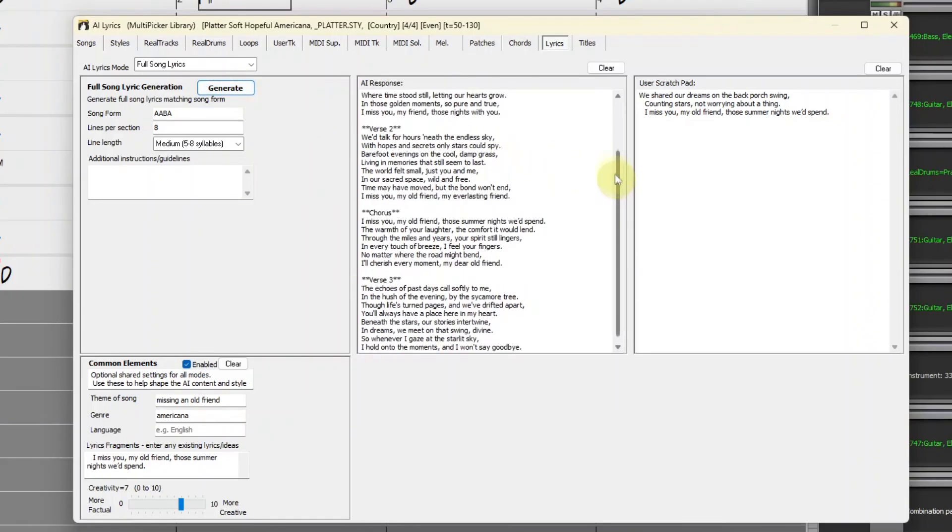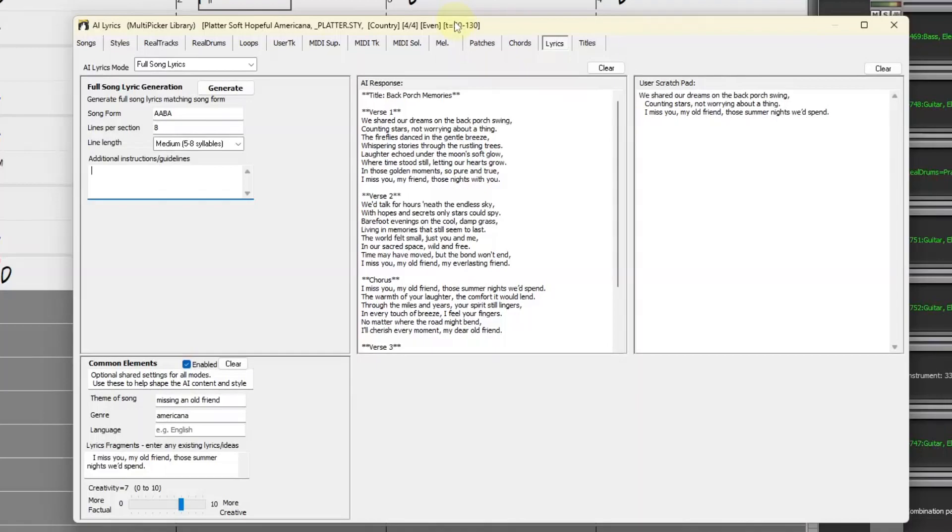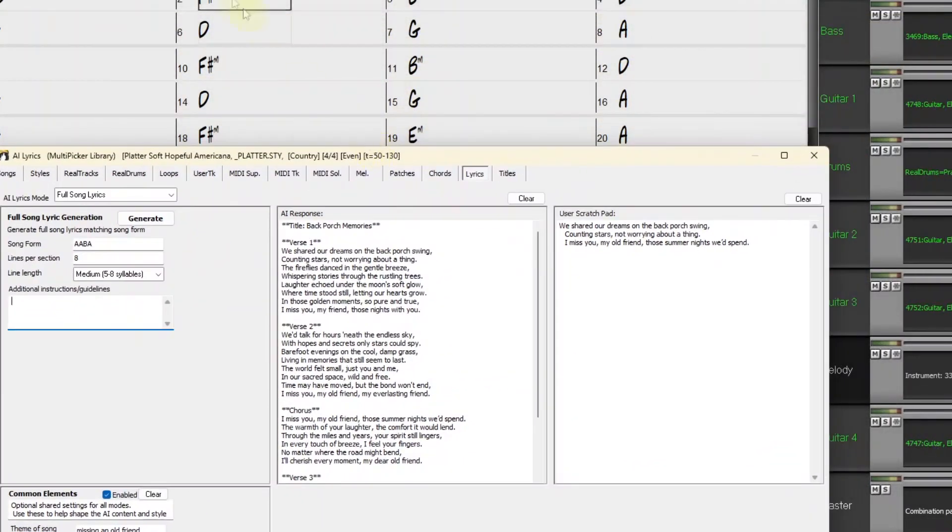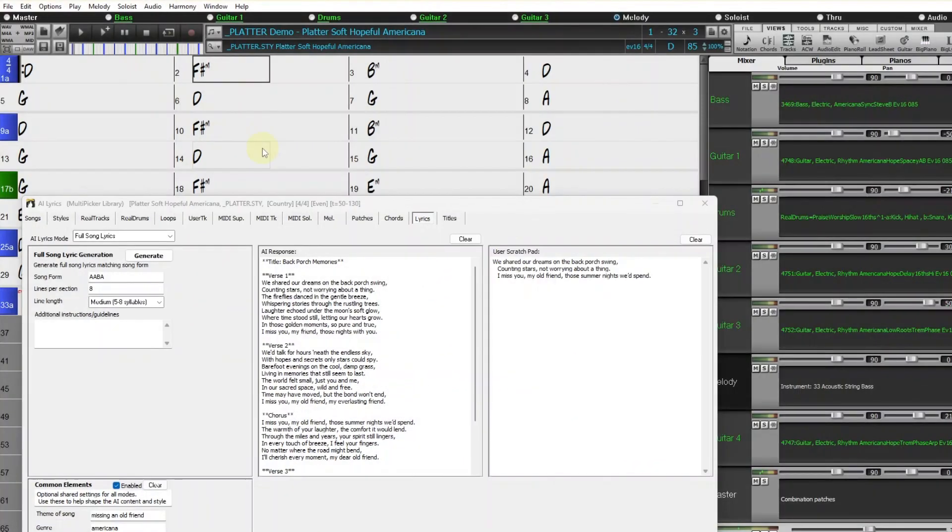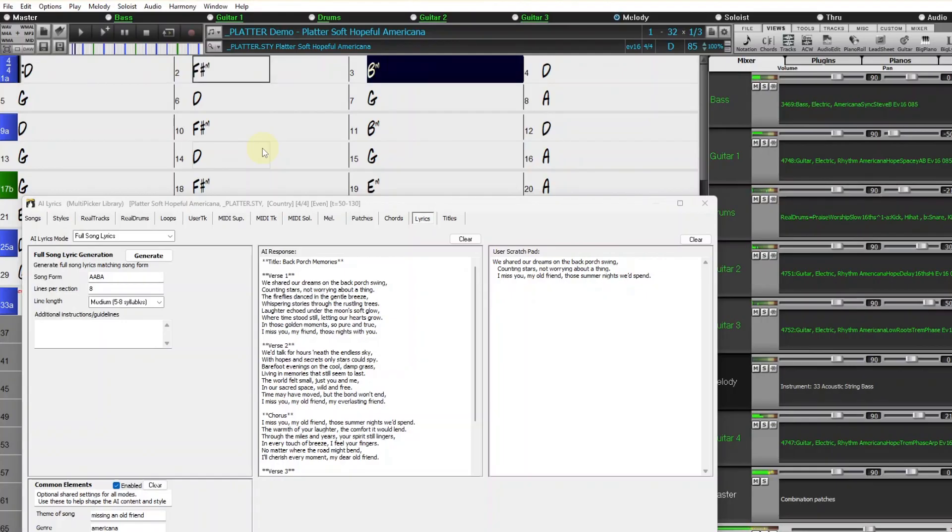And now I have an entire song, Back Porch Memories. I don't have a specific melody in mind, but I can kind of get the rhythm of this in my head. I'll start the song playing again, and then I'll just start reading these lyrics rhythmically in time with the music to see how it fits. We shared our dreams on the back porch swing, counting stars not worrying about a thing, the fireflies danced in the gentle breeze.